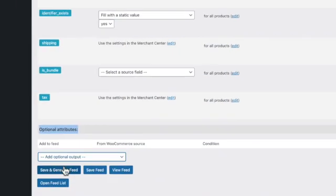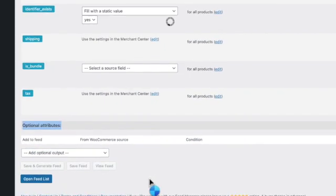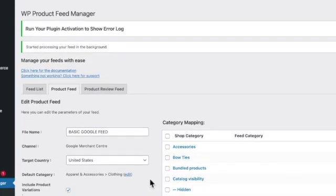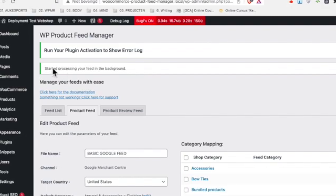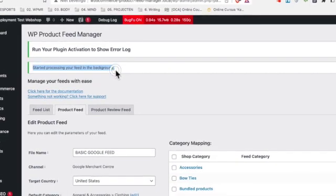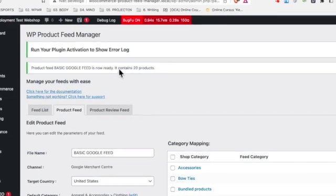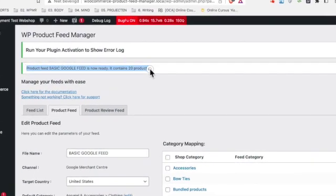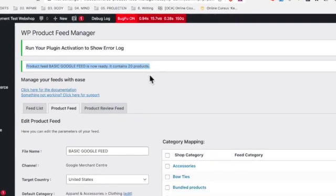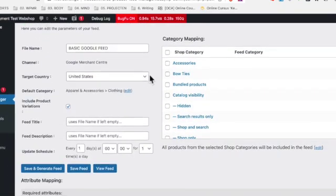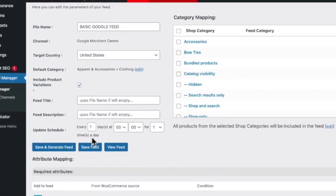If you're done you can save and generate the feed again and you will see the notice on top of the page that the feed is processing in the background. Then it will notify you that there are 20, in this case 20 products in the feed.